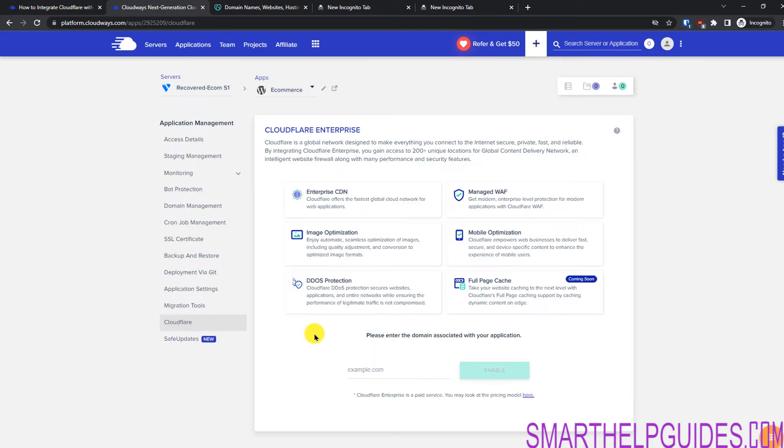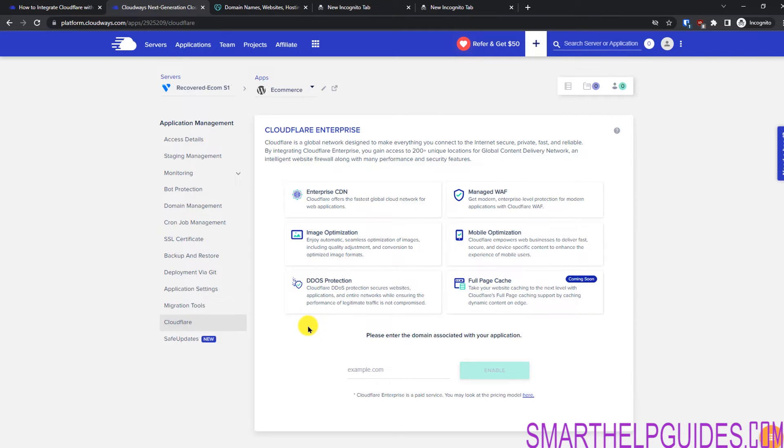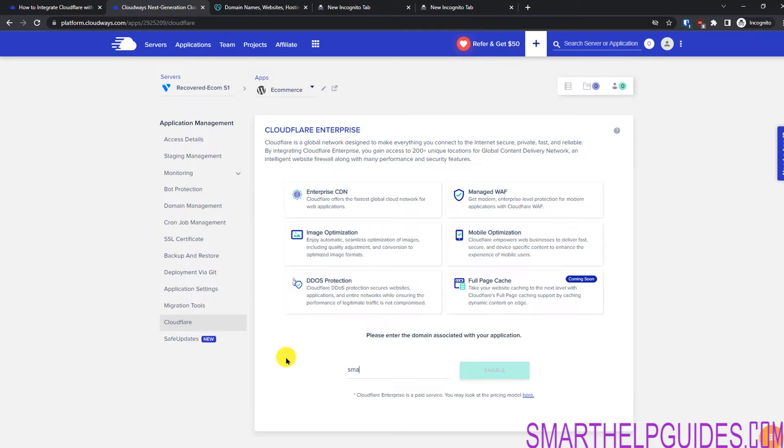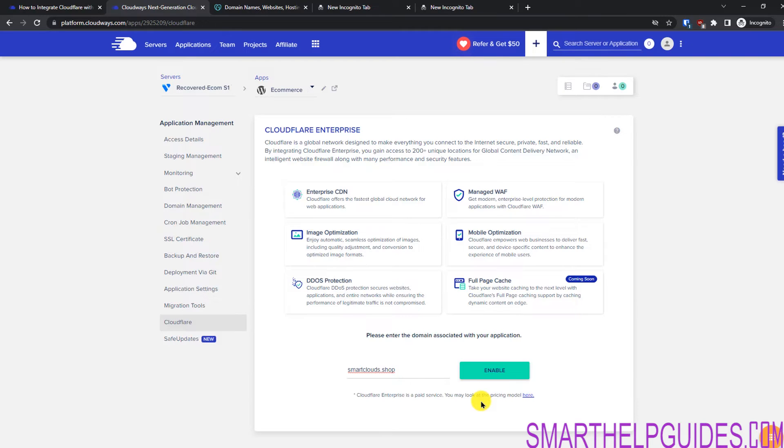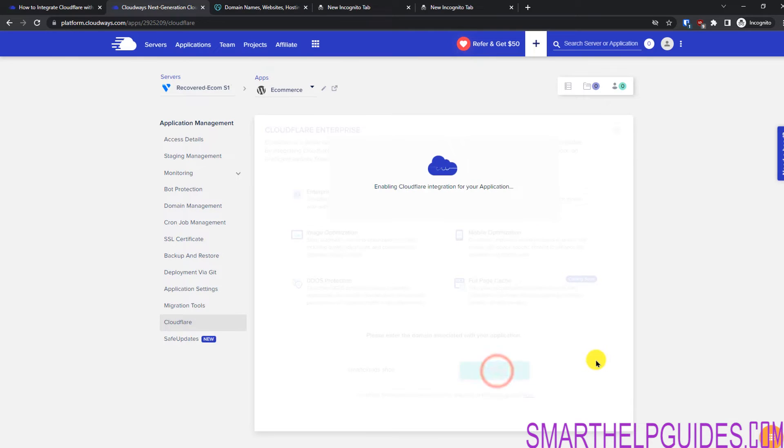Because if you have to purchase a different plugin for image optimization and all, it becomes really costly. So with this, just $5, you are getting a lot of stuff. So let's add our domain here and click on Enable. You can see the pricing model from here. I will also put links to these pricing model and the FAQ guide and the reference guide. Click on Enable.